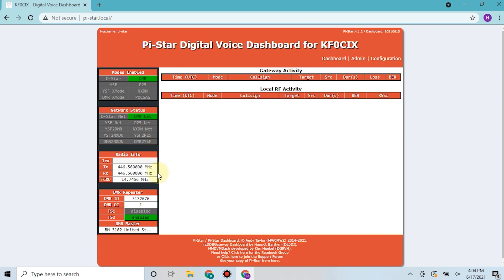transmit and receive frequencies, as well as your DMR listed, your color code, and which time slots you're on, and then down here which server you're a part of.